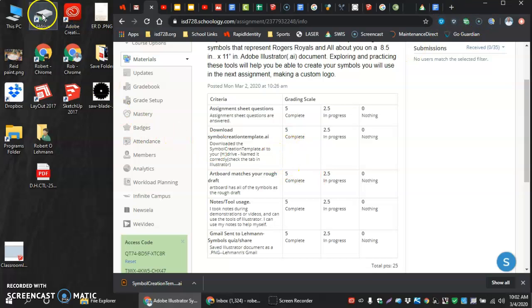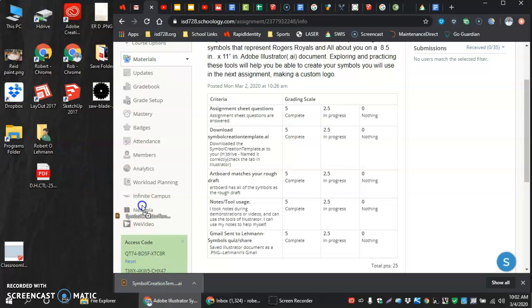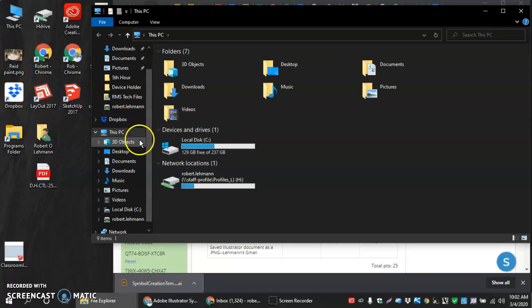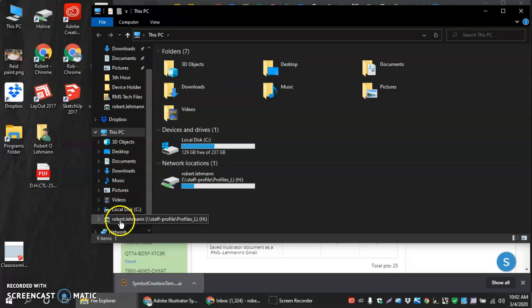And then if you have your H drive right here, it's as simple as clicking and dragging and dropping into our H drive. If we don't have it available there, you should be able to go to this PC and then find it down here. It should be the same as your login.